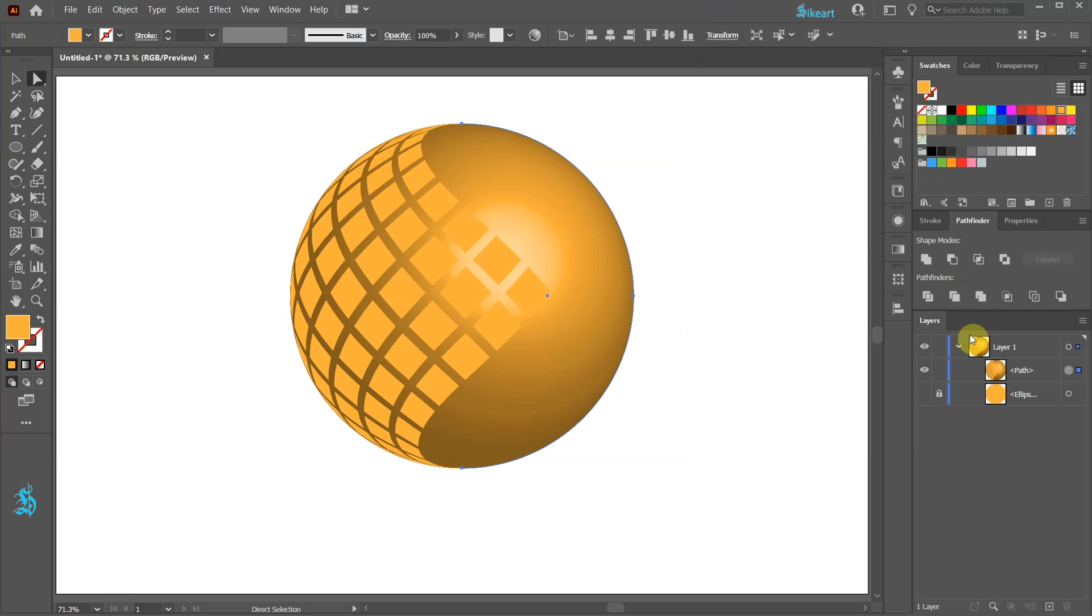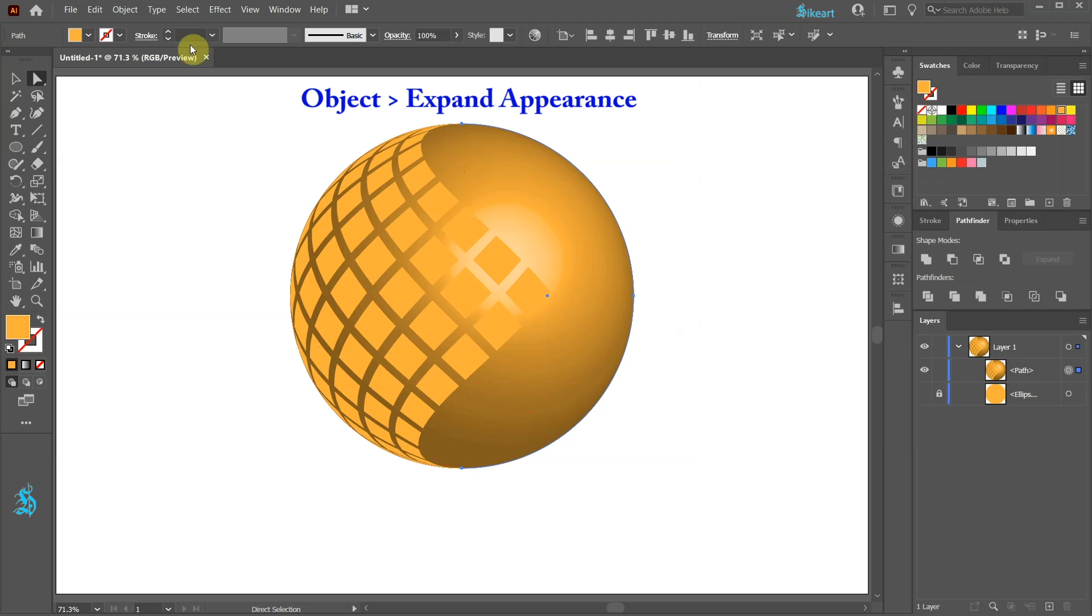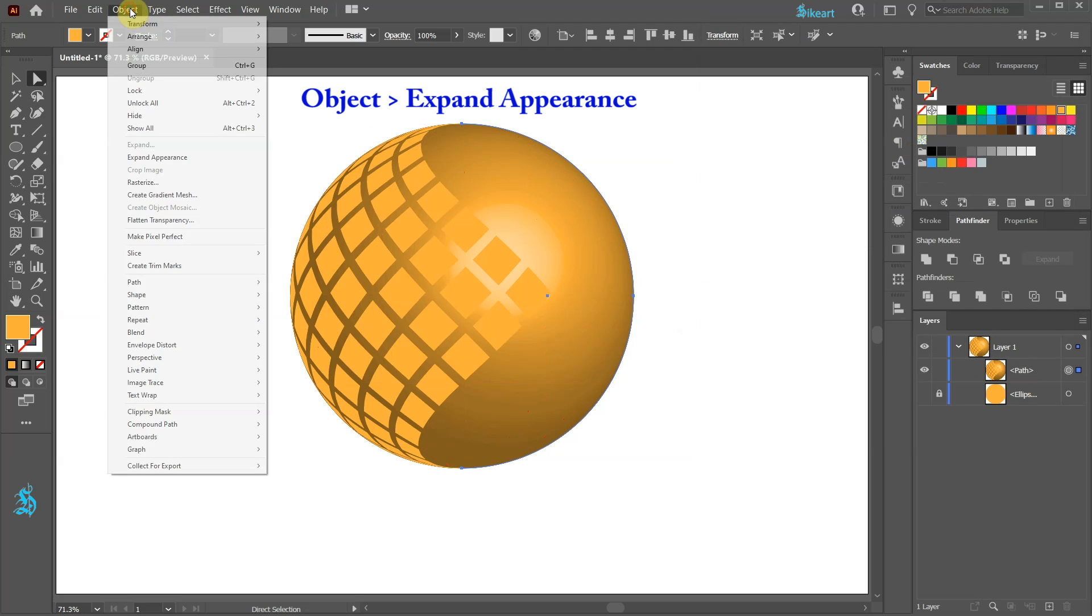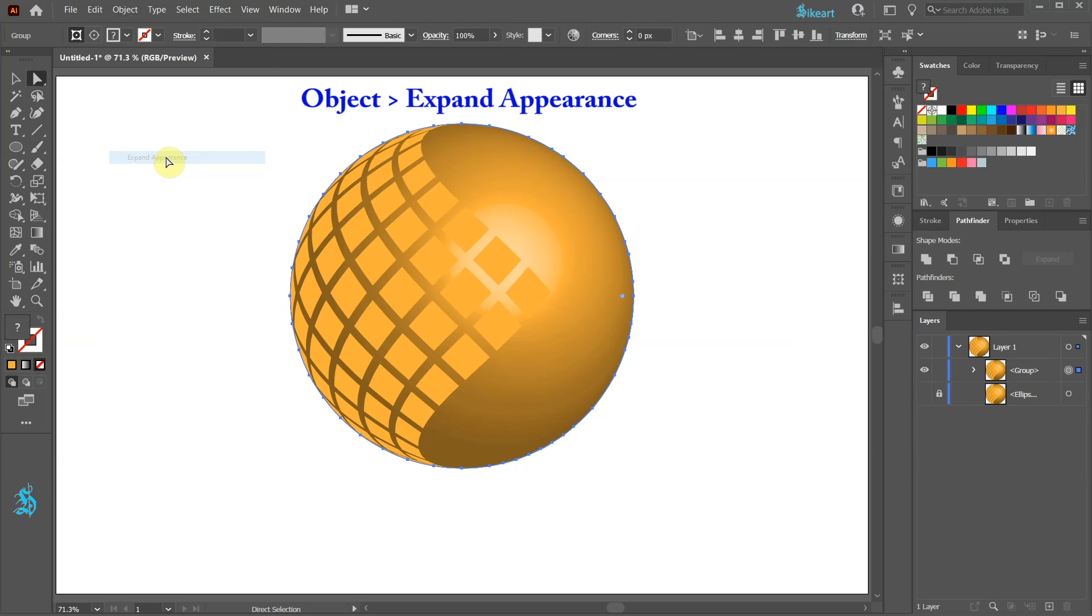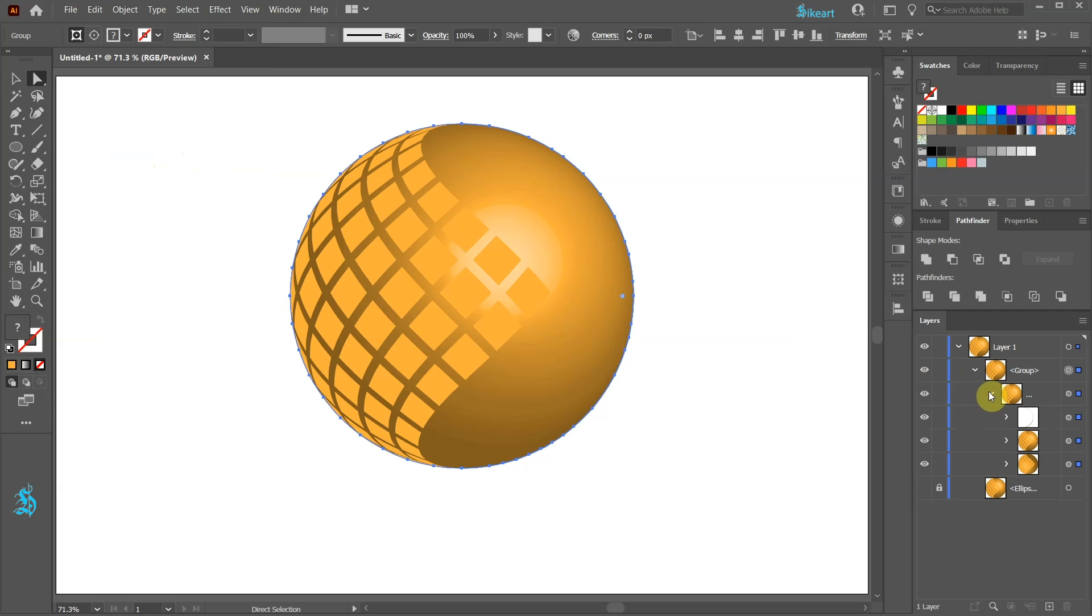You will notice a new path in the Layers panel. Before we can edit our object first we need to expand it. Go to Object and choose Expand Appearance. Now open this group layer to see what we are doing.